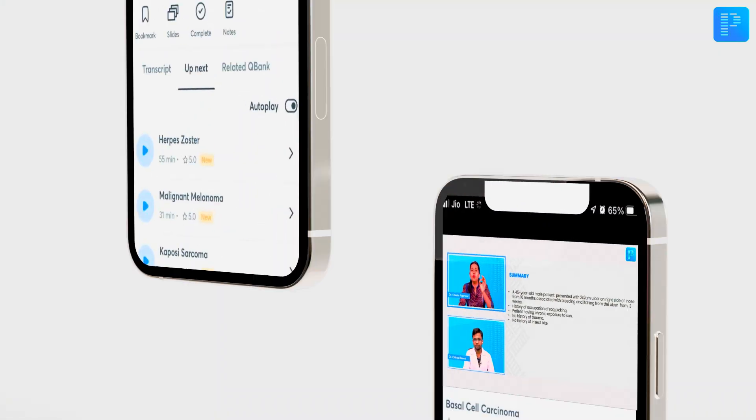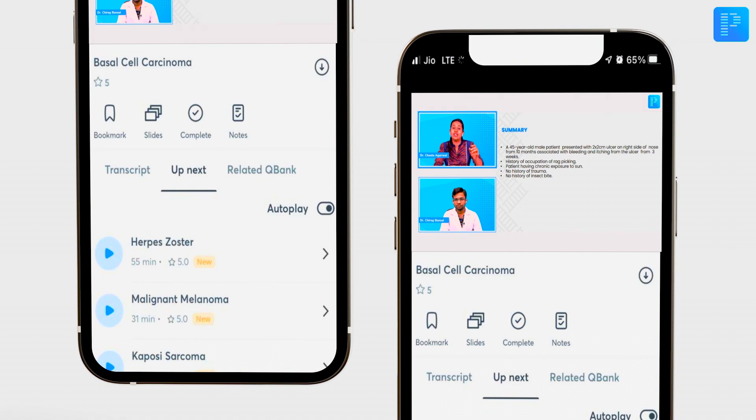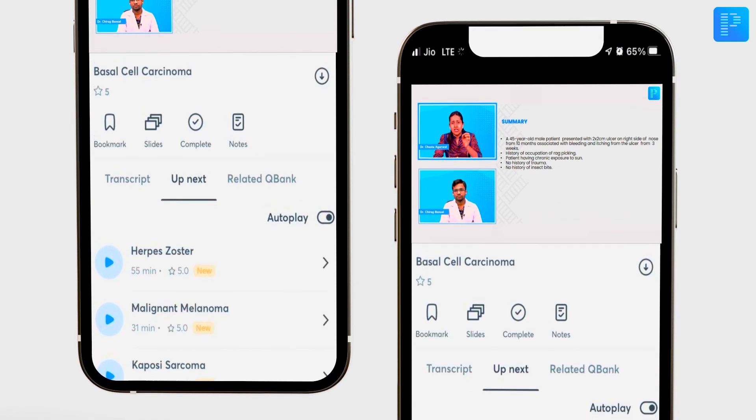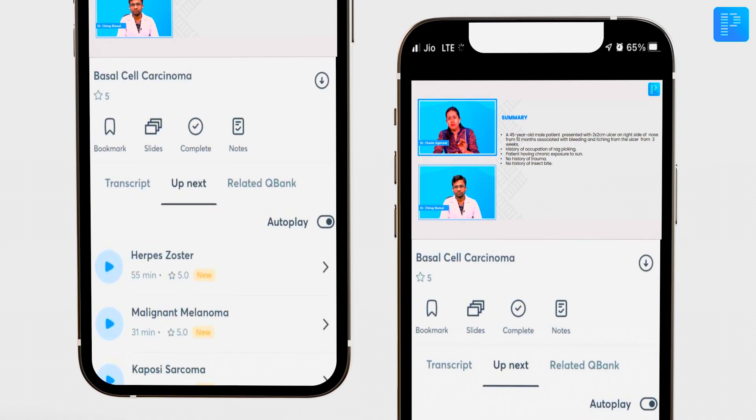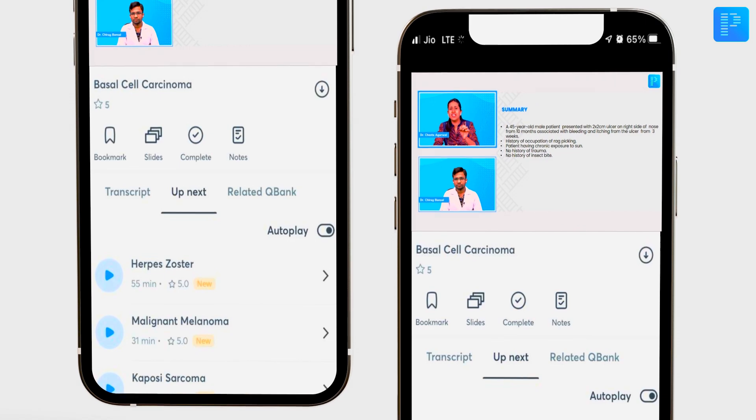With that in mind, I would like to introduce yet another feature to you: Clinical Case Discussions — a Comprehensive Viva Prep Solution. Clinical Case Discussions are detailed videos of all clinical cases that you'll come across in clinical posting as an intern.